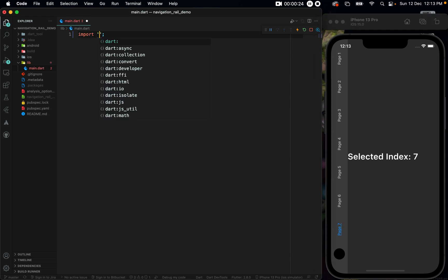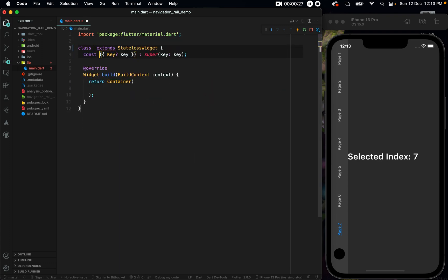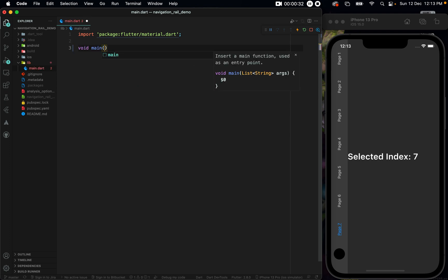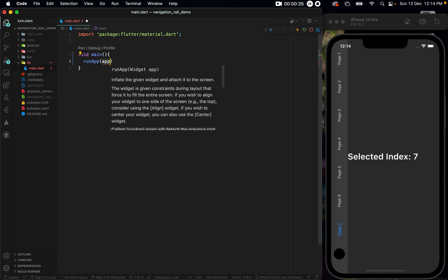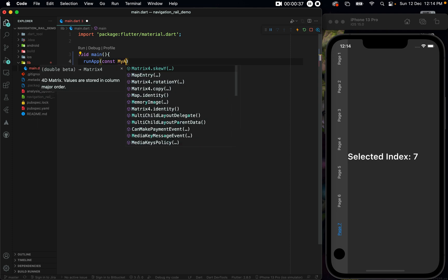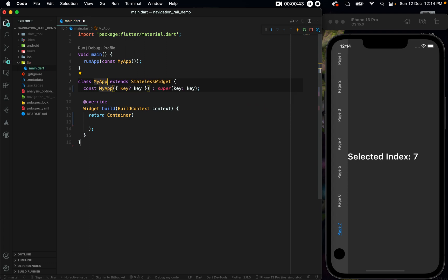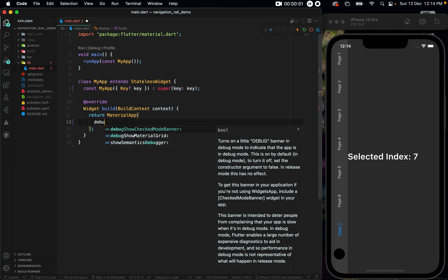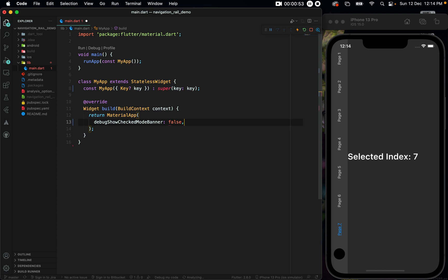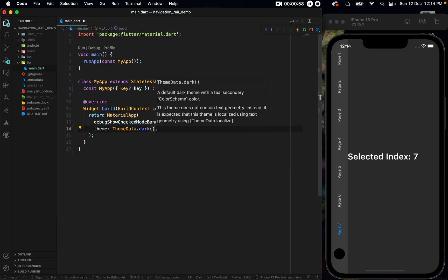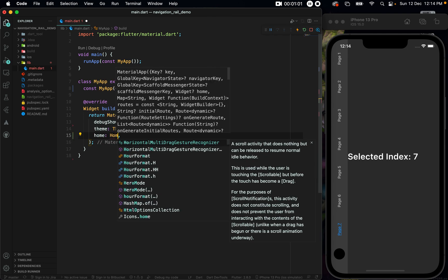First, import material.dart and then create a stateless widget which we will name MyApp, with a void main inside of which we have a runApp method of const MyApp. Then let us recreate MyApp as a stateless widget where we are returning a MaterialApp. Inside of this MaterialApp, let us set the debugShowCheckedModeBanner to false, a theme of ThemeData dark, and a home of HomePage.